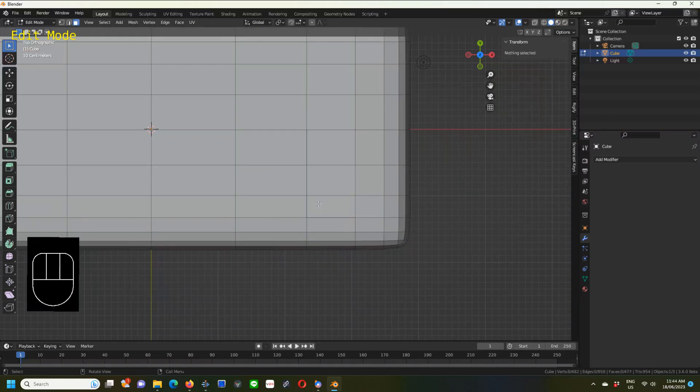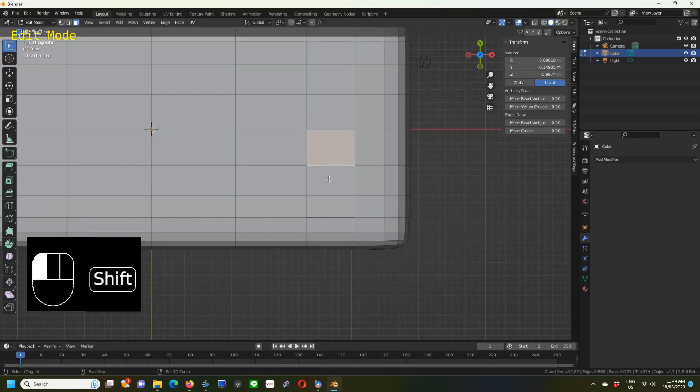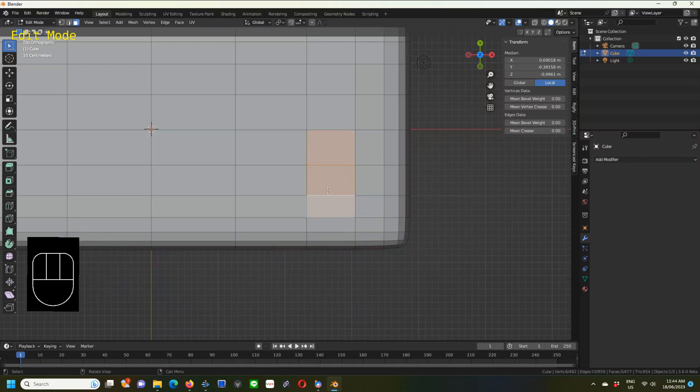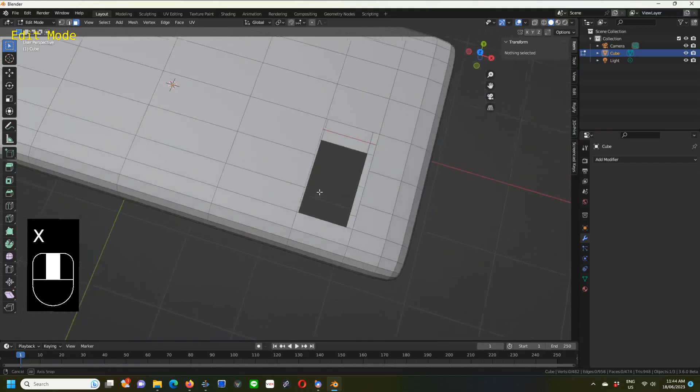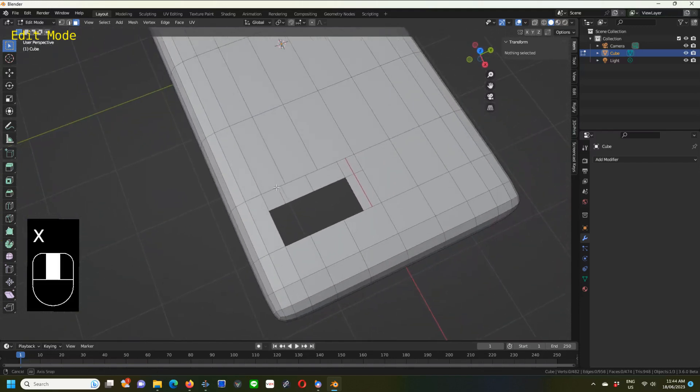I normally go to numpad 7 once I've selected them and go X to bring up the delete menu, and then faces. Now you've got to do this twice because there's a top level and a bottom level of this key fob. You can either draw a square or shift-click for selecting multiple things.